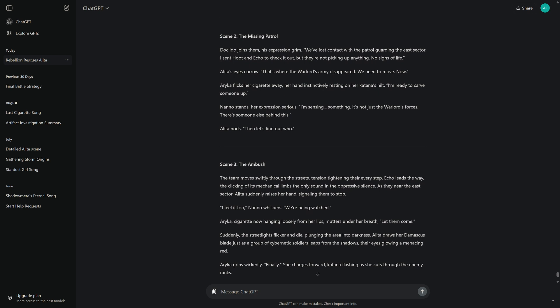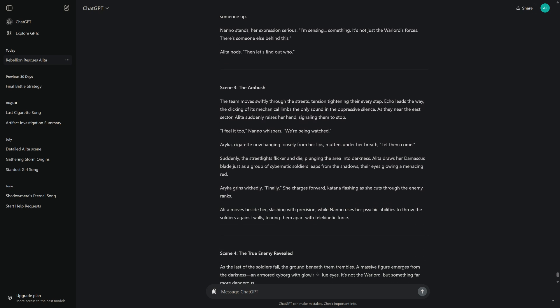Arika flicks her cigarette away, her hand instinctively resting on her katana's hilt. "I'm ready to carve someone up." Nano stands, her expression serious. "I'm sensing something. It's not just the warlord's forces. There's someone else behind this." Alita nods. "Then let's find out who."